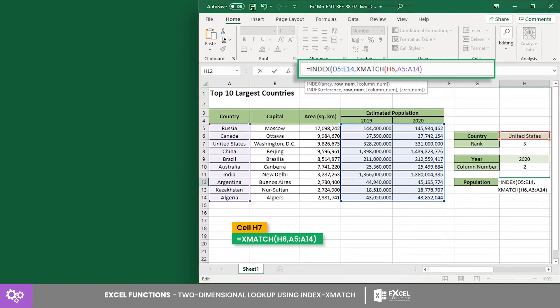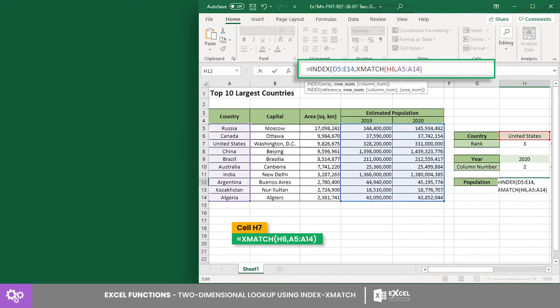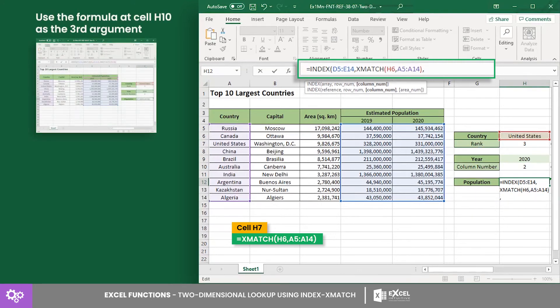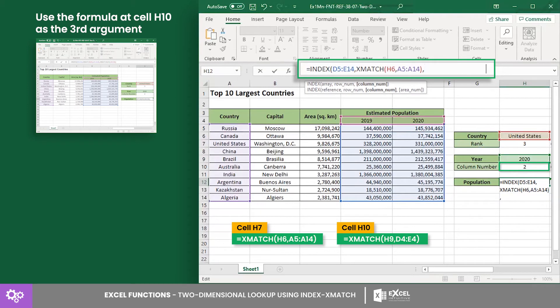And for the column index number argument, we want to use the column number of the year 2020 in the return array argument. Therefore, we will use the XMATCH formula in cell H10. Now the formula is completed.